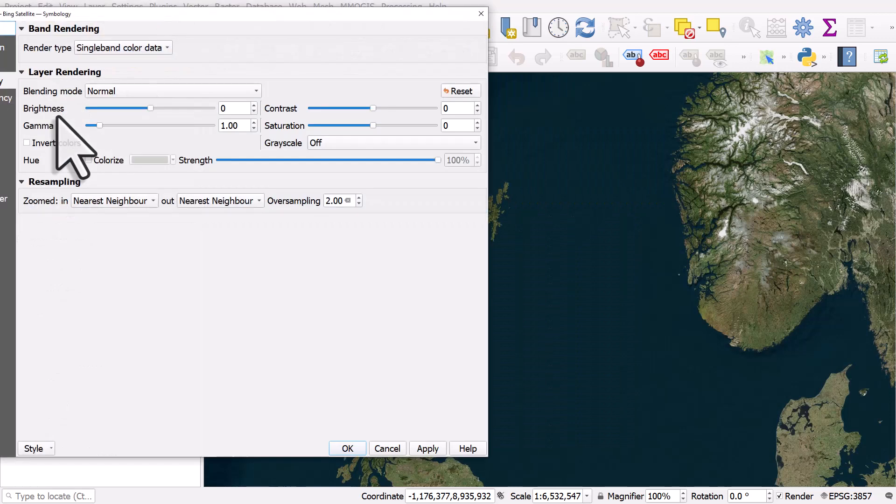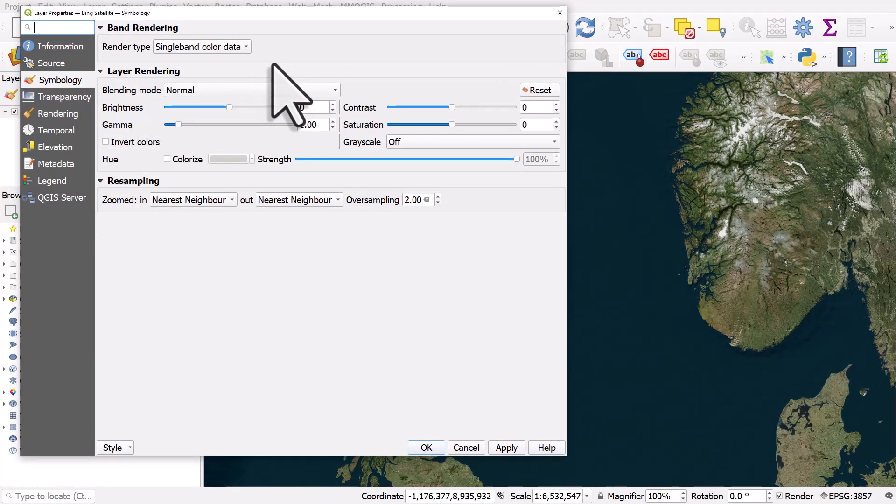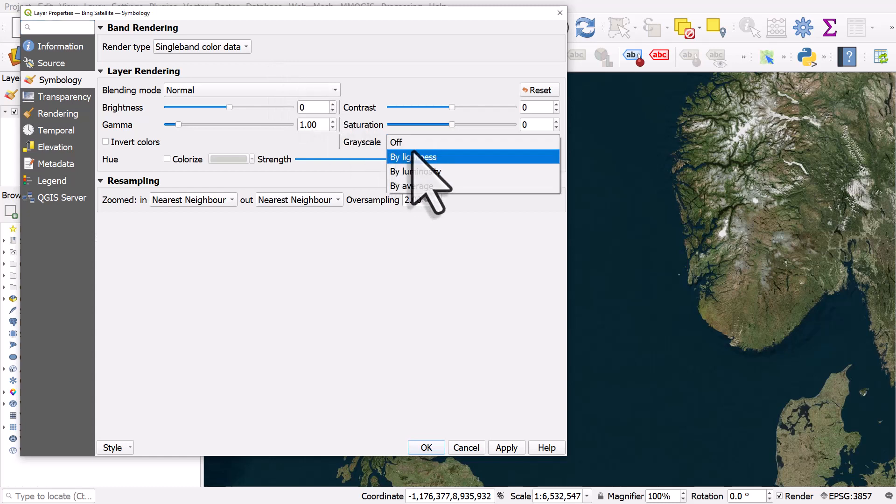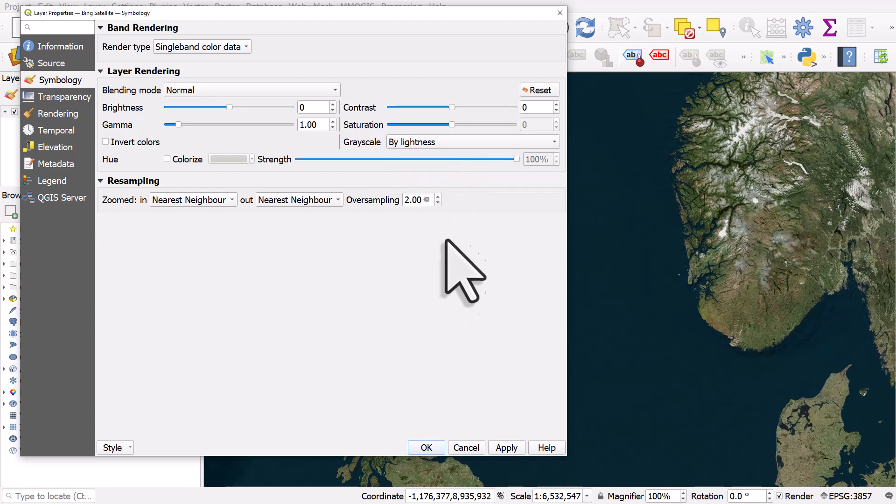I'll double click the layer again and what I can do is I could change it to grayscale. And there's three options but let's just choose the first by lightness and hit OK.